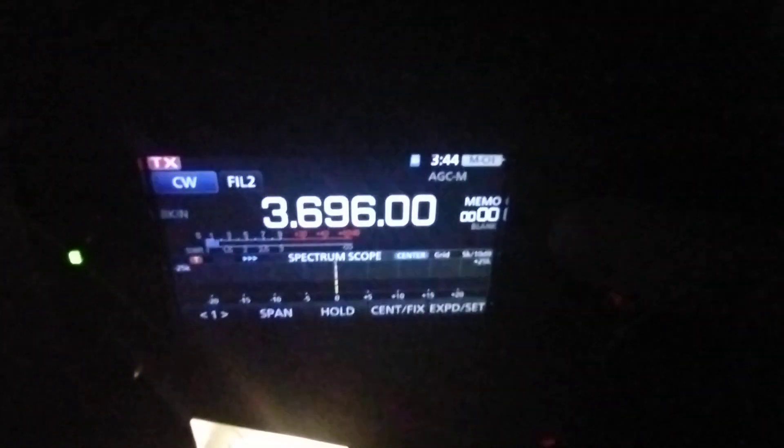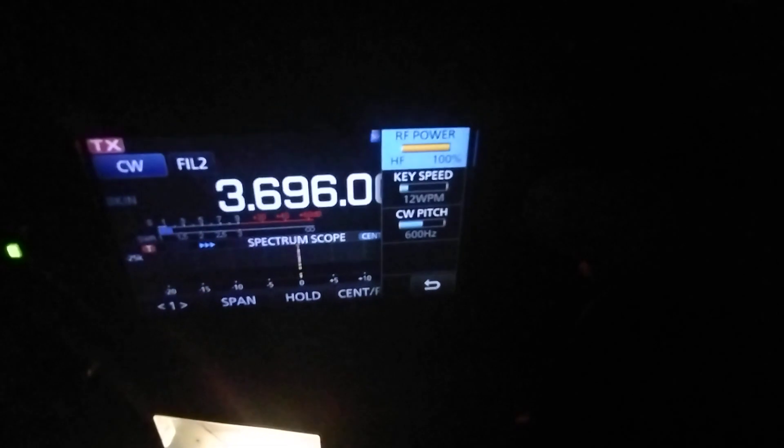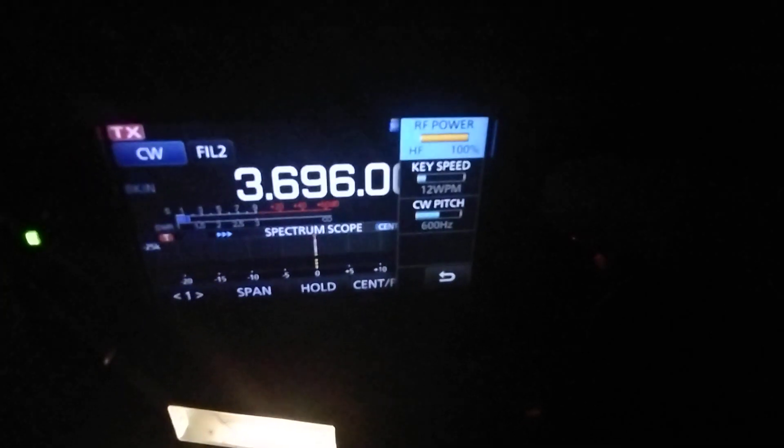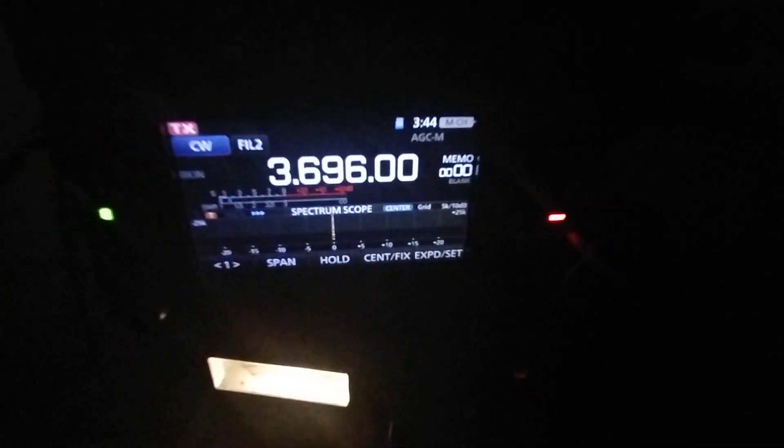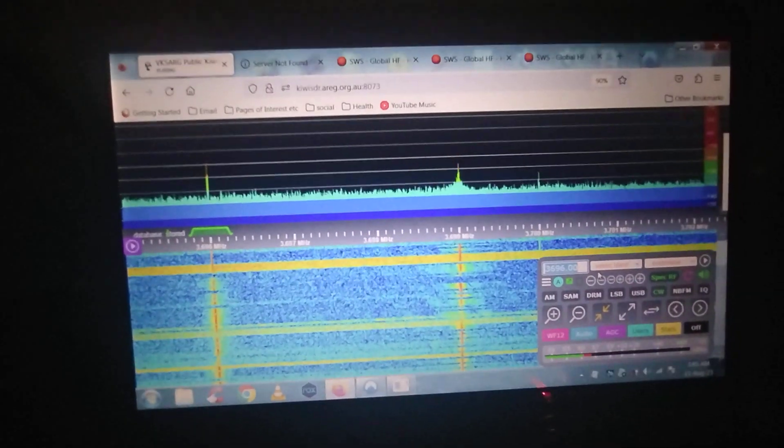Beautiful. So that's just on the IC705 here, running 100%, which is 10 watts. So there you go, 7.3, and thanks for watching.